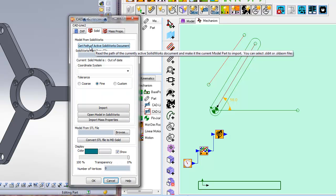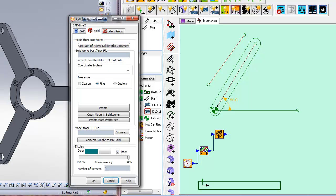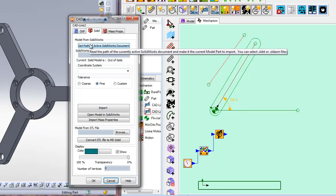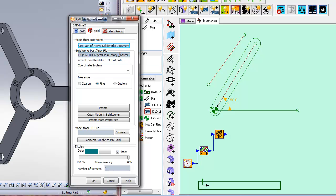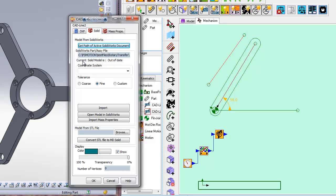By clicking the top button in the dialog we can get the name of the SolidWorks active document and store it in the CAD line. The path is shown in the box below. We need to be sure that the solid part will be put in the right place relative to the CAD line. We can think of the CAD line as the X axis of its coordinate system.